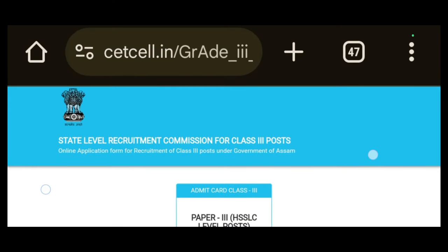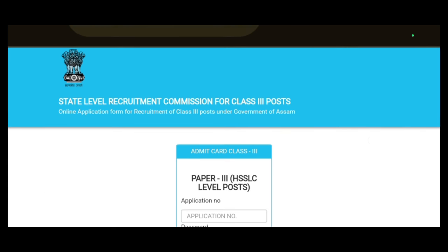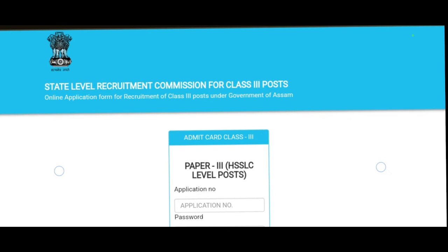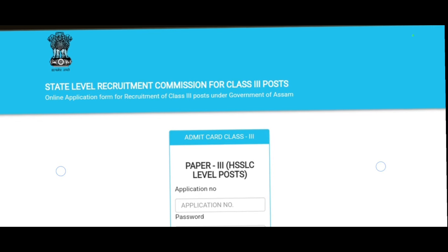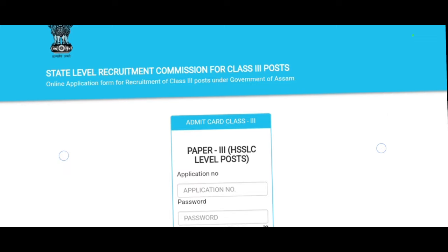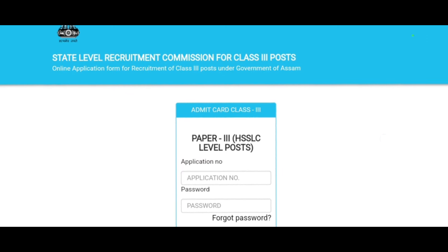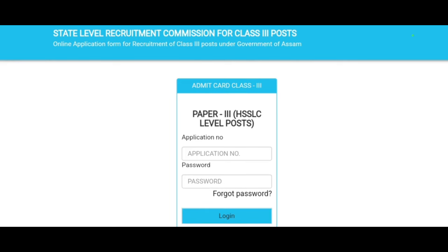The website is cetsl.in. You can get the website the same way, or go through assam.gov. You can go to admin and access paper 3 for the high secondary level. You can also get the password to log in.